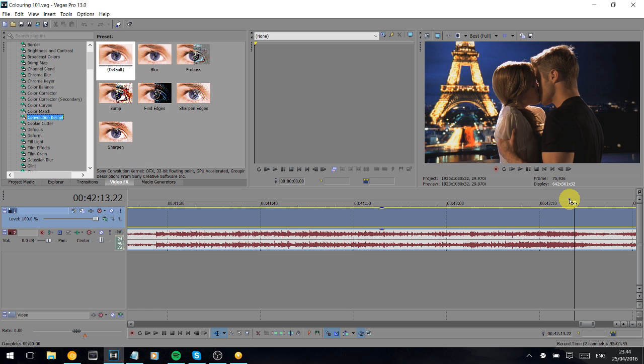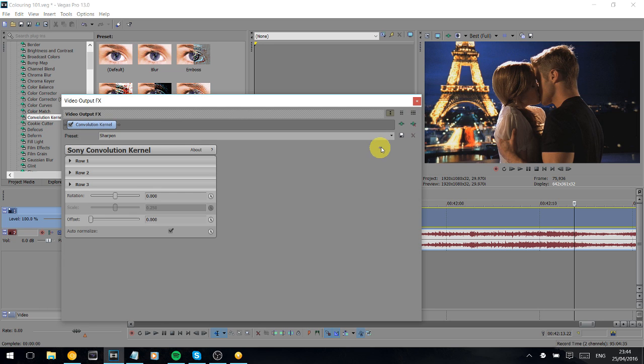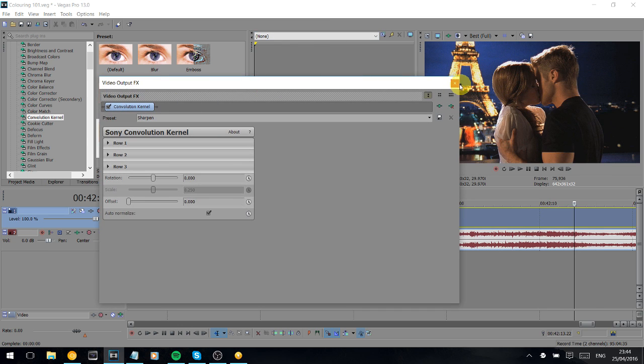So firstly, I start with convolution kernel. I don't really understand these settings, I can't explain these to you, so I pretty much just use the preset sharpen and it basically does that to your image. You can see that's the difference.